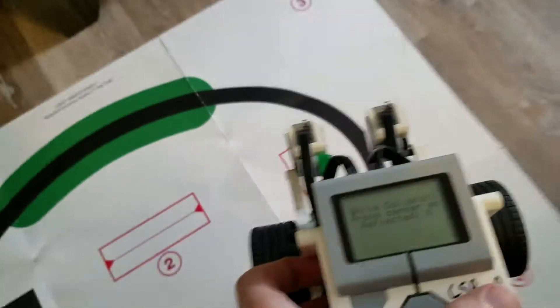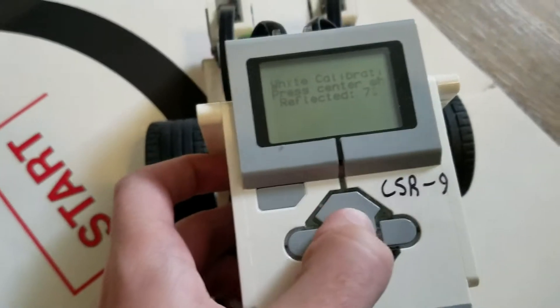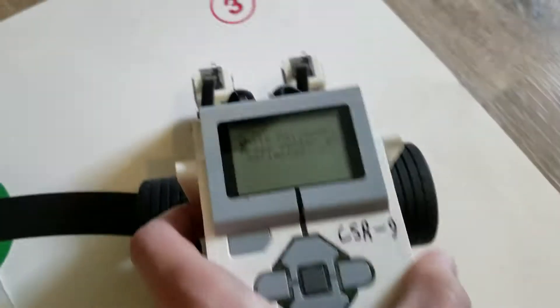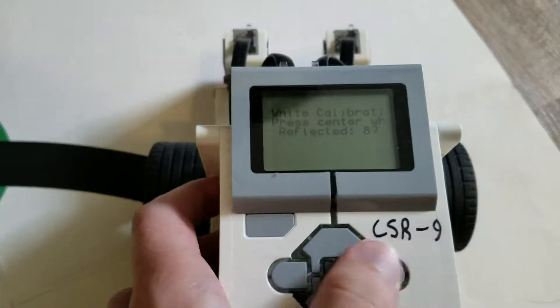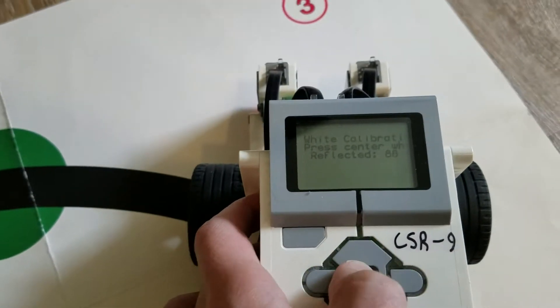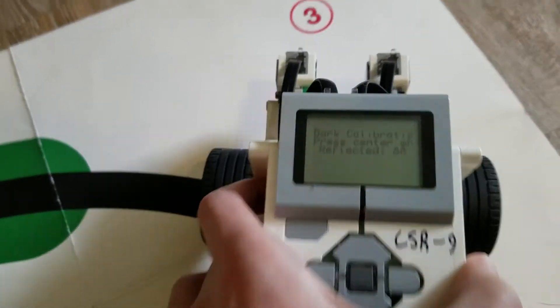Alright, so this time we're going to be using two sensors. We're going to see how it differs from the one sensor. Let me try to get it in good lighting.